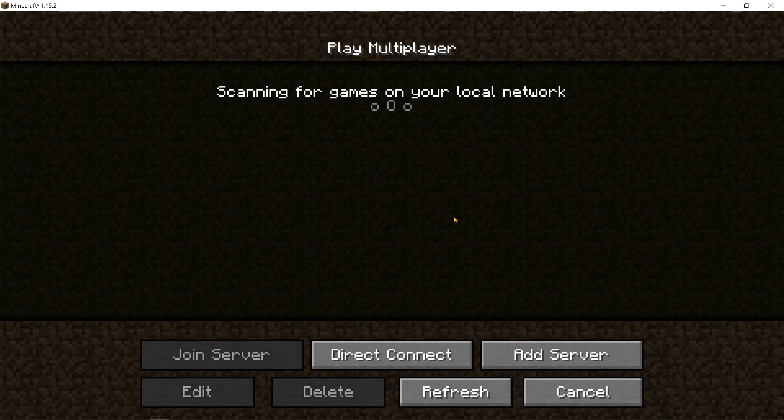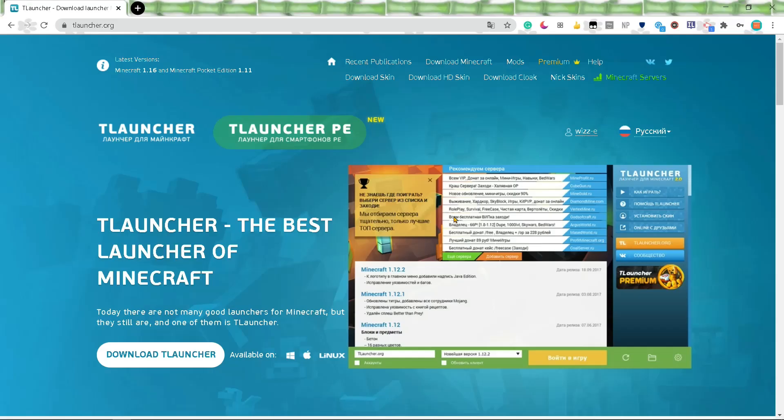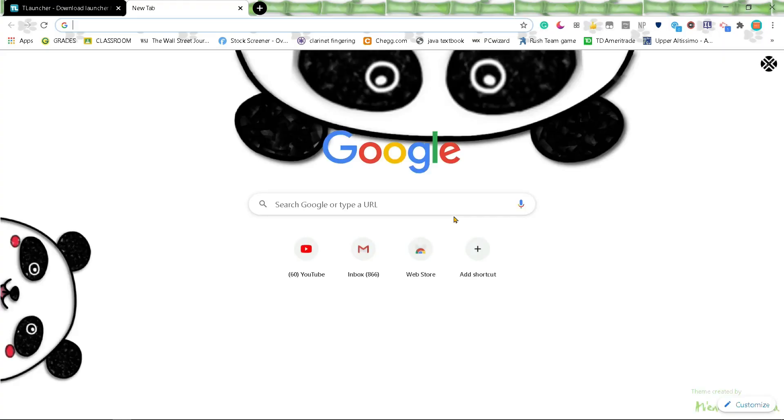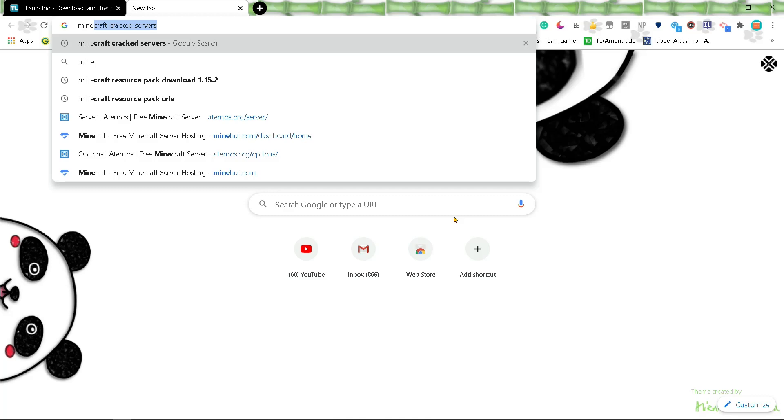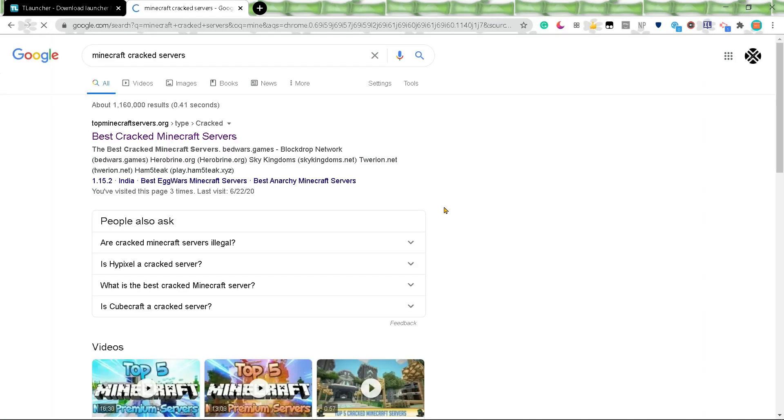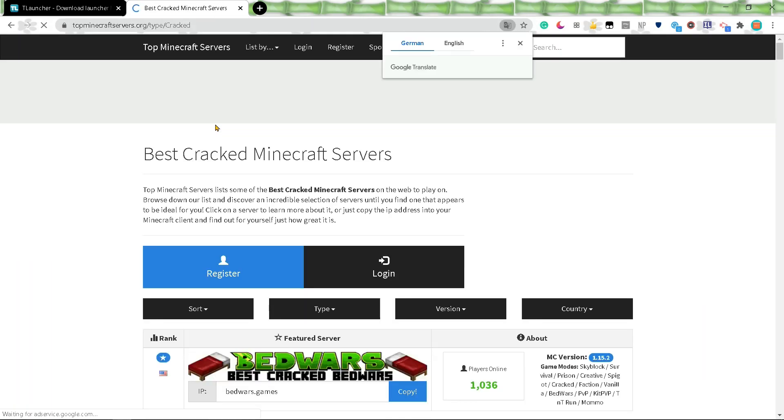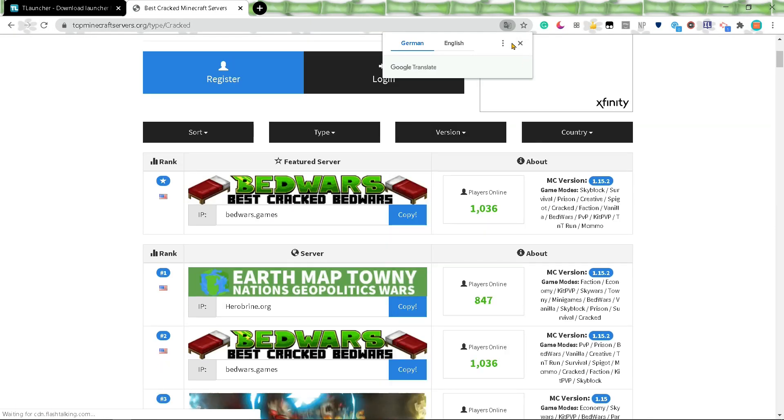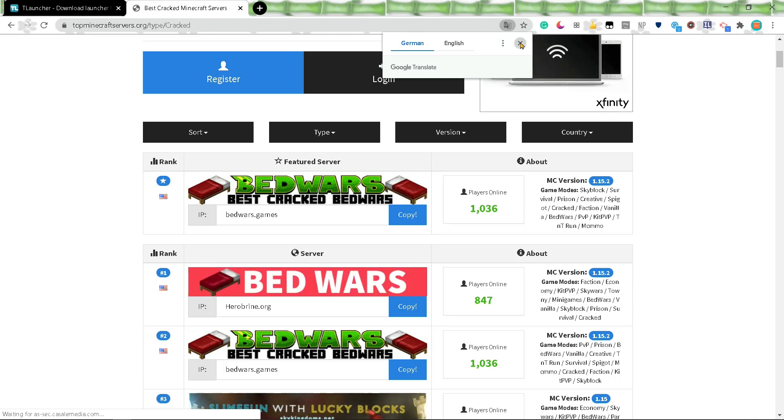However, there is one setback of getting the free Minecraft. You can't join servers like Hypixel or anything. But one thing you can do is search up Minecraft Cracked Servers. If you search that up, you should be able to access a list of servers which you can join on this version of Minecraft.